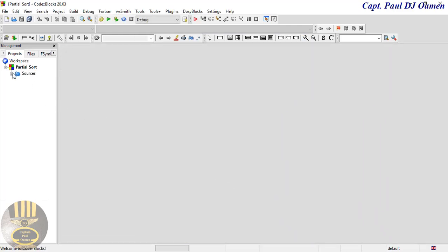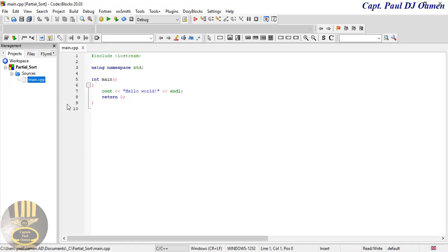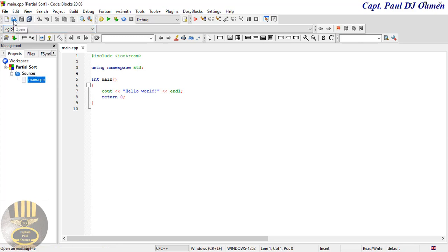There we go, that is the project area for my partial sort. I'm going to drop down the source code, double click on main, and just for you guys to know, partial sort is totally different from the sort algorithm. The partial sort really only sorts part of the array - I'll show you guys the difference.